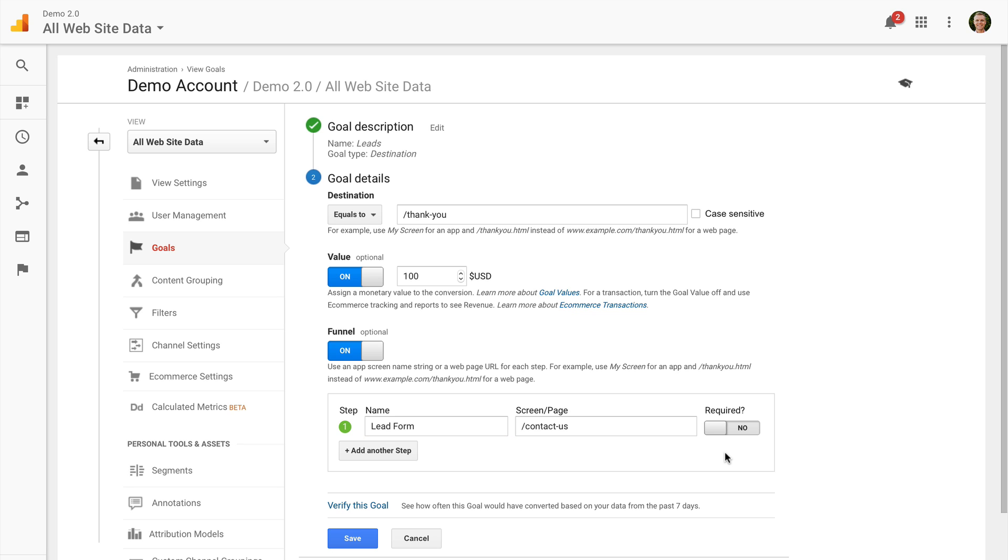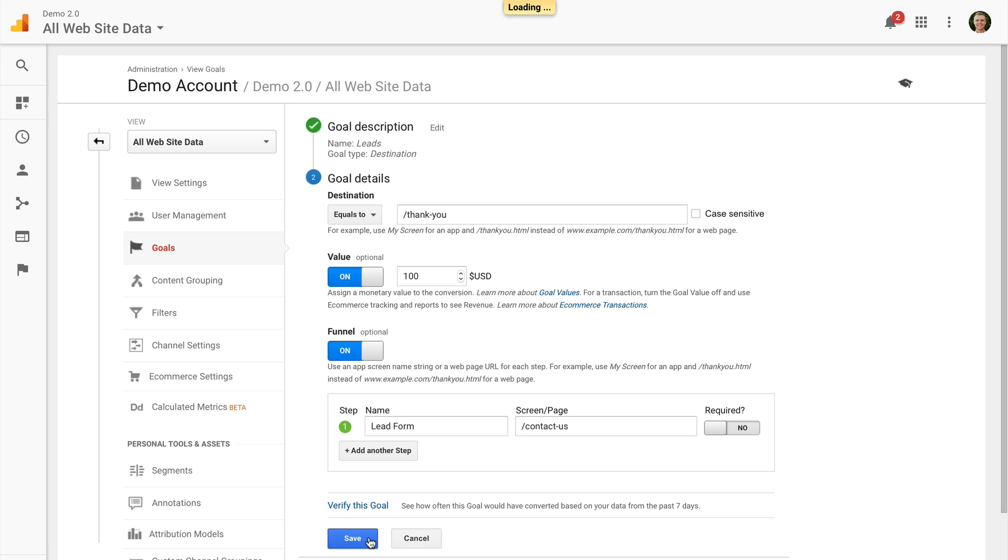So you can see here you can add in additional steps if you choose. I'm going to remove them because I just have super simple. It's a form on a page that leads to the thank you page. And I also encourage you to leave required step as no or off. This is because it only impacts one of the older reports inside Google Analytics. So you really shouldn't need that. You also have the option to verify the goal to quickly check based on seven days of historical data to see if the goal is working. In this particular case, I'm pretty happy with that. So I'm going to click on save.